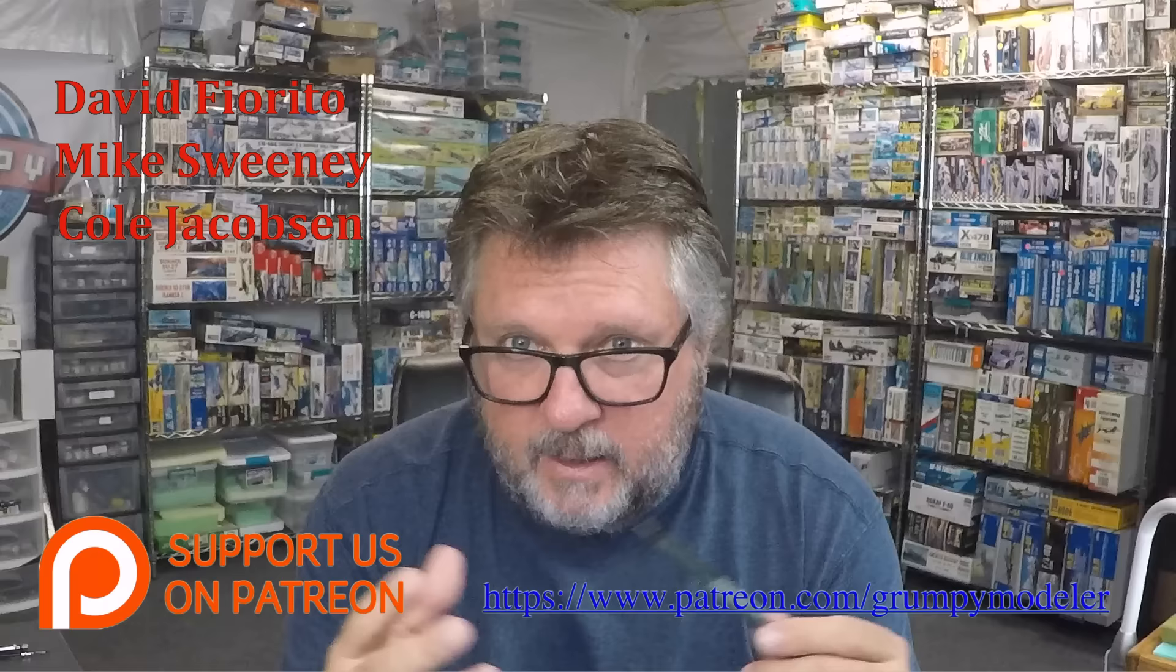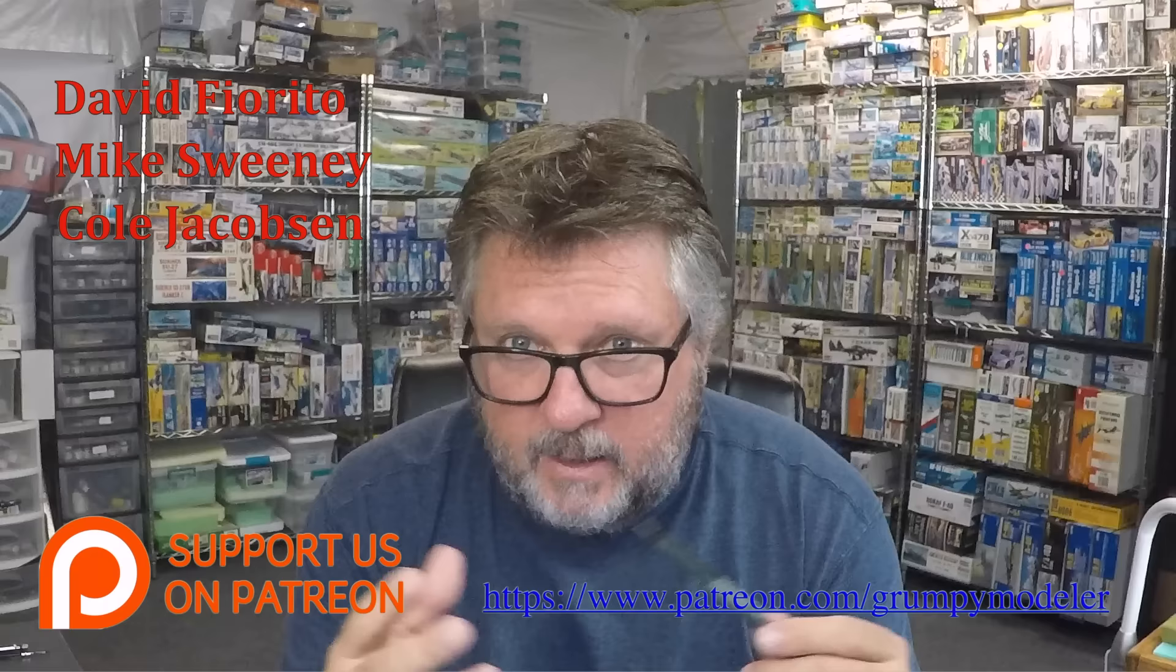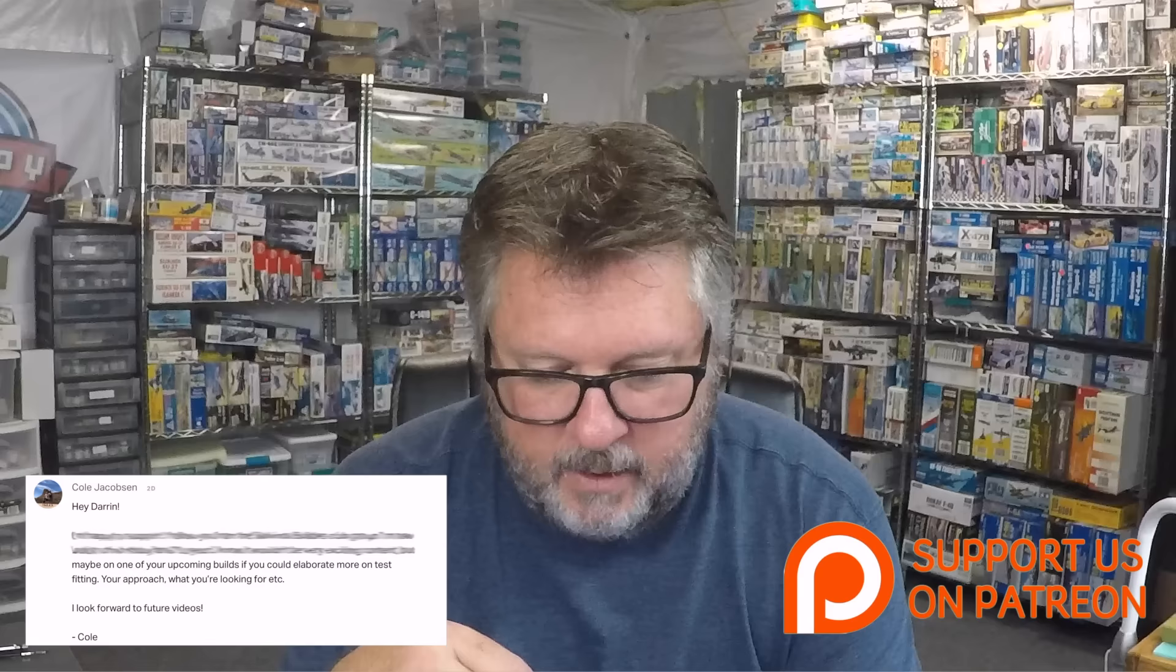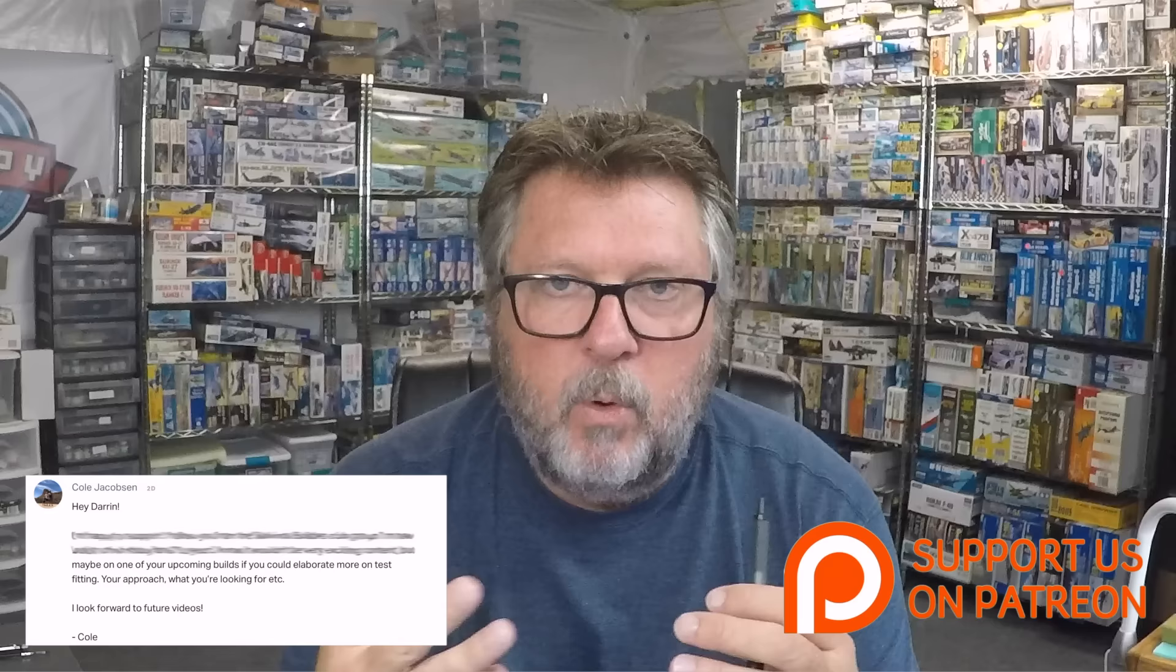I'm also actually going to start taking suggestions now. Cole Jacobson messaged me through Patreon and asked me to expand a little bit on test fitting, as in what my approach is and what I'm looking for. I've actually taken that on board and I'm going to be talking about that in several upcoming episodes. I'll post a link in the description. If you get a moment, please go ahead and check that out. Your support really does help and it was really really appreciated.